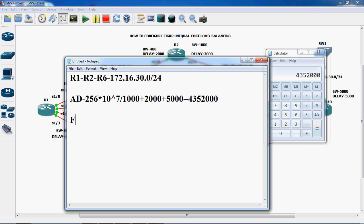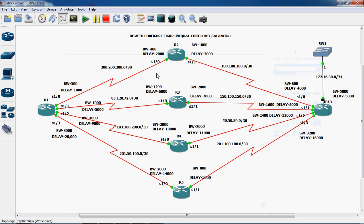Next we have to find out the feasible distance. The feasible distance formula is 256 into 10 power 7 divided by the minimum bandwidth. Now we have to find out the feasible distance. Feasible distance means the cost of our network, that means R1 to R2, R2 to R6.